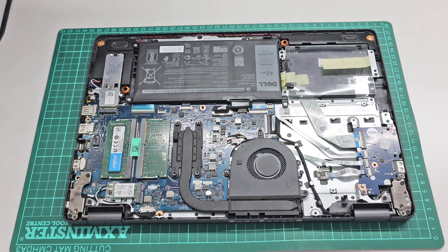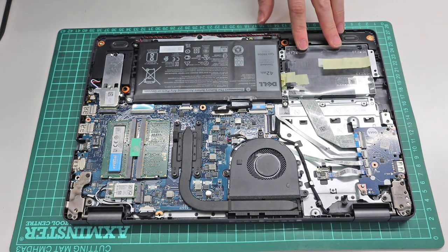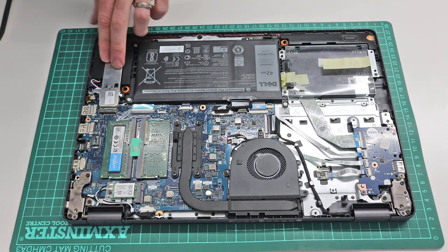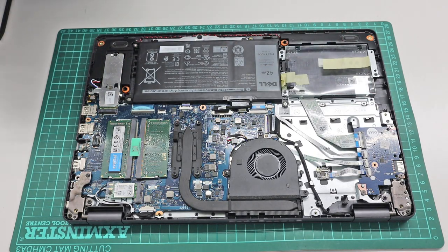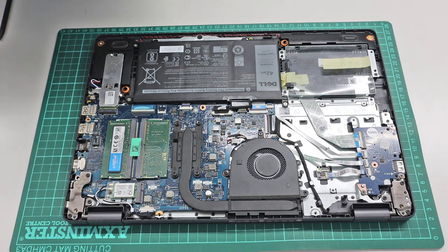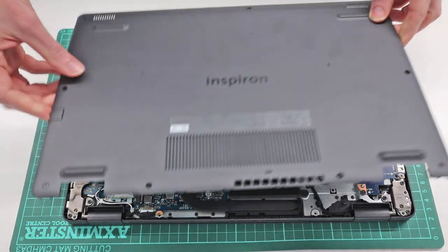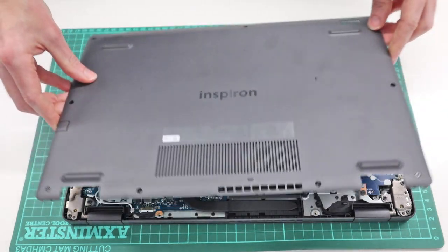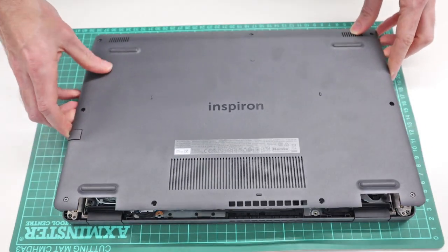Now I've actually swapped back, so I removed that SSD I fitted there, and swapped back the original, because I'm not going to be using those for now, but I have left the memory in.